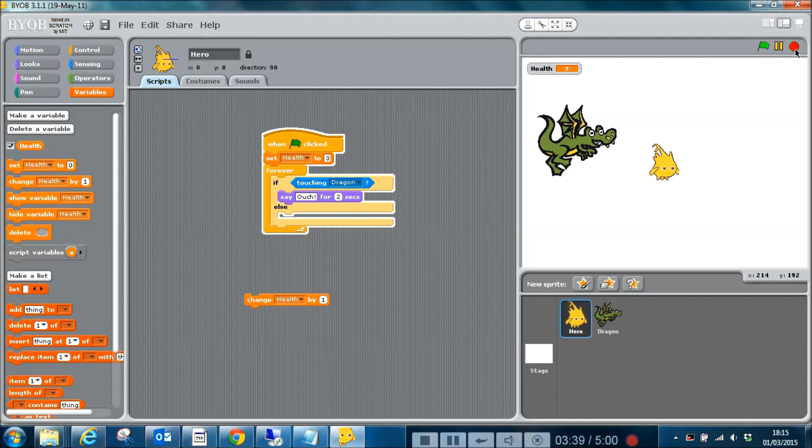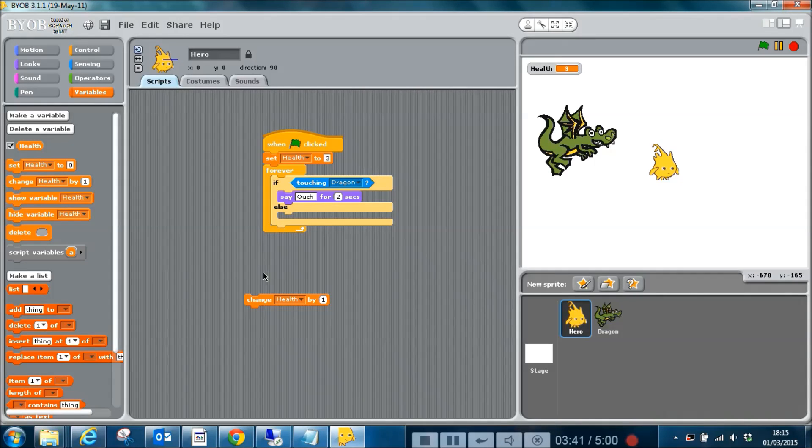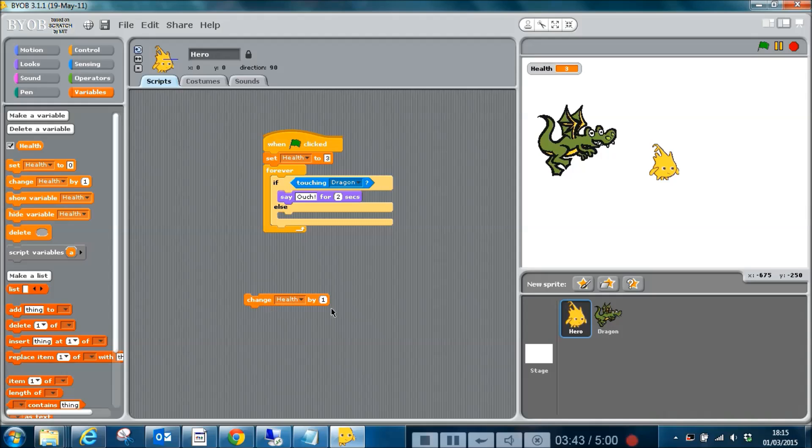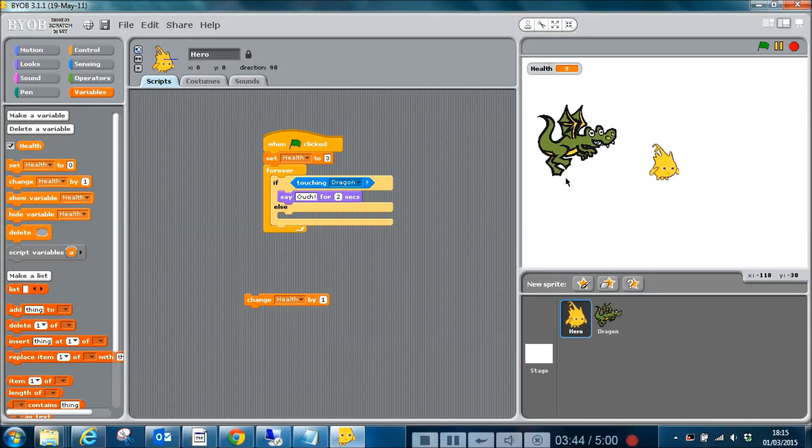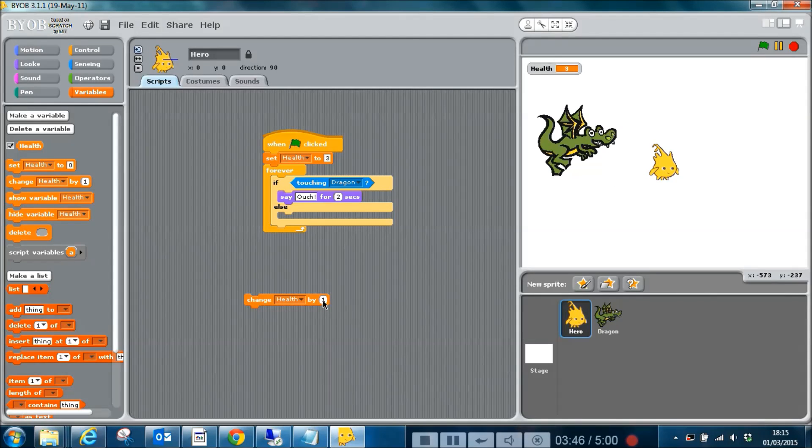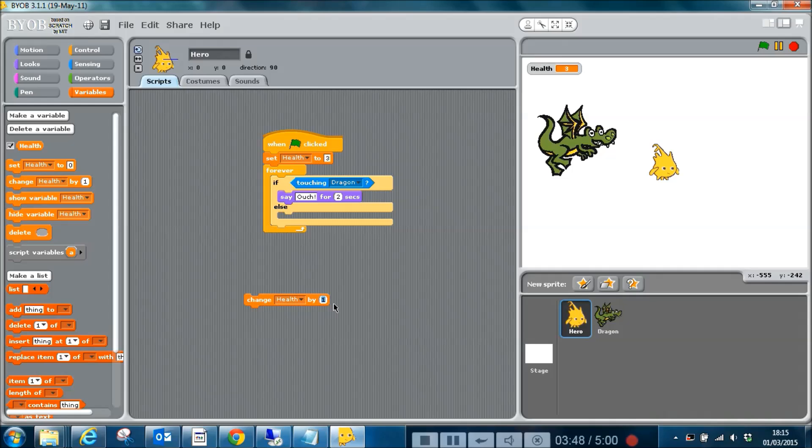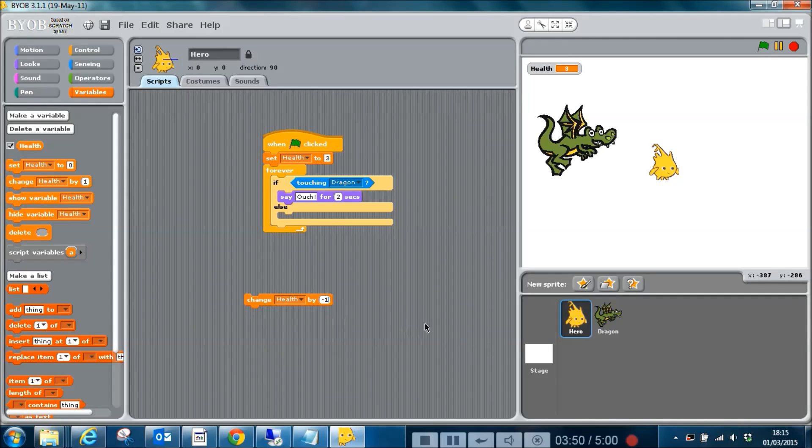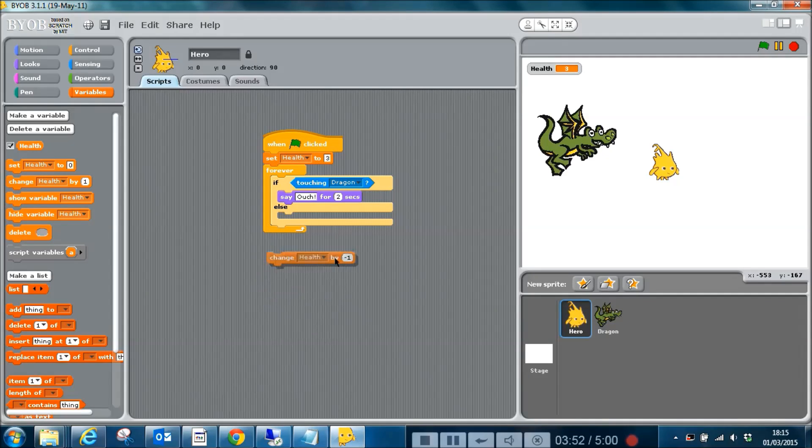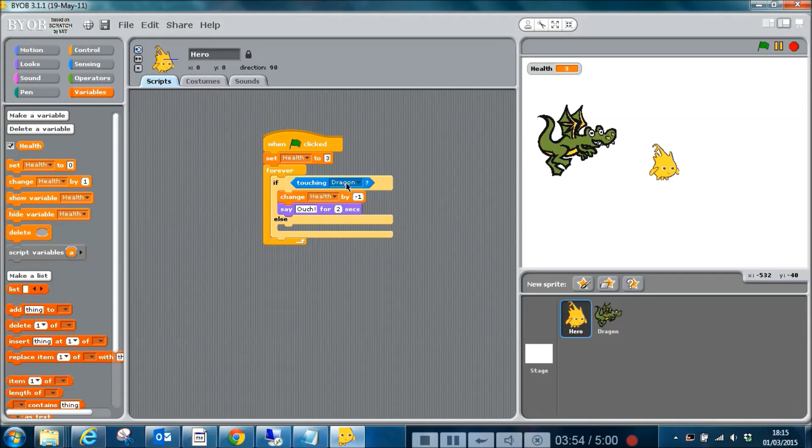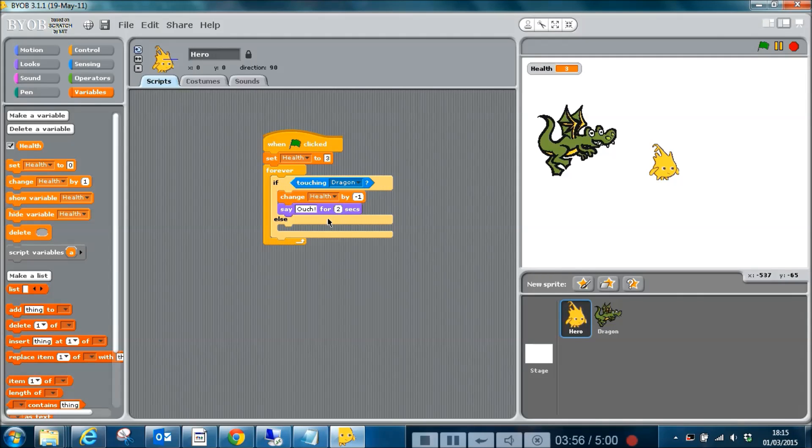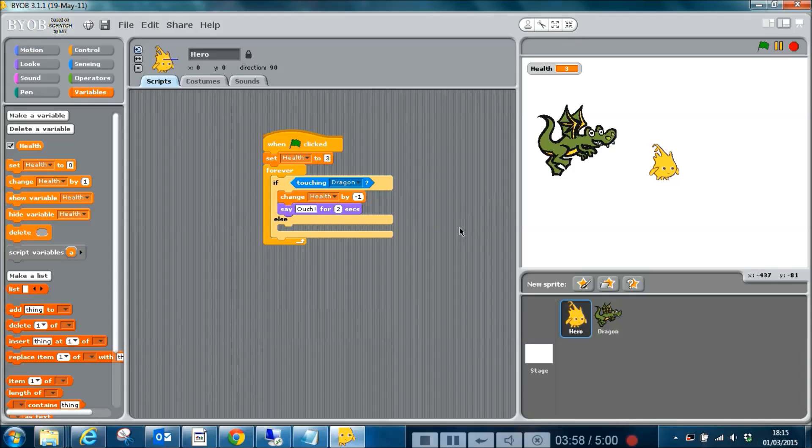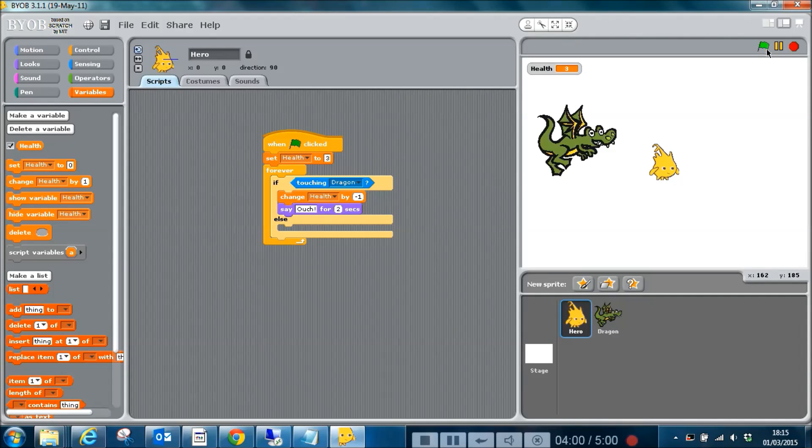Now when the dragon touches our little hero here, we don't want him to gain health, we want to lose health. So I'm going to put in minus one in this box and I'm going to put that in here, so just before he says ouch it's going to take a point off his health.